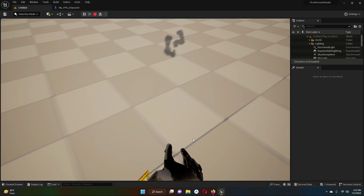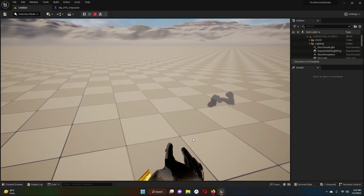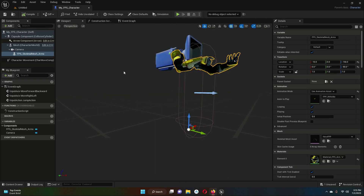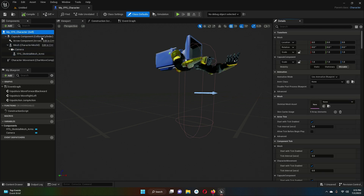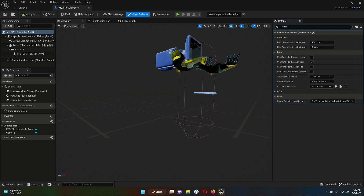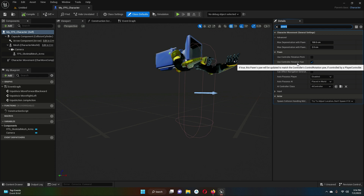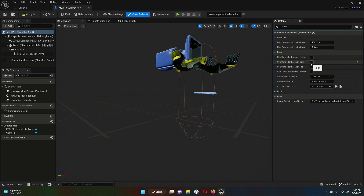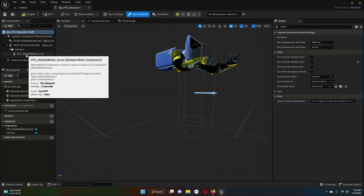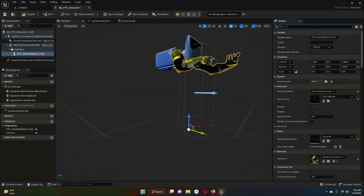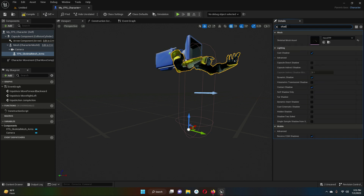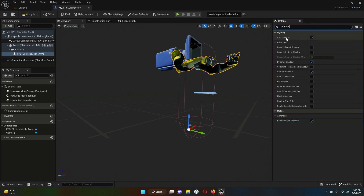There is a shadow cast by the arm that needs to be removed. Go back to the FPS Character blueprint, select 'My FPS Character Self', and search for 'Pawn' — uncheck 'Use Controller Rotation Yaw'. Then select FPS_SkeletonMesh_Arms and search for 'Shadow' — uncheck 'Cast Shadow'.